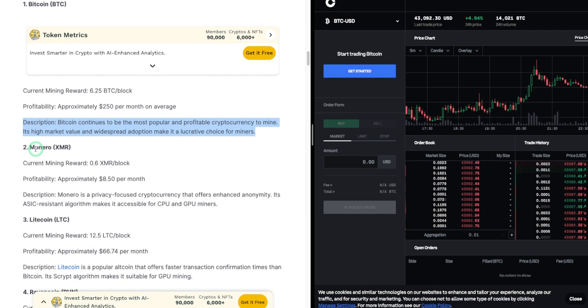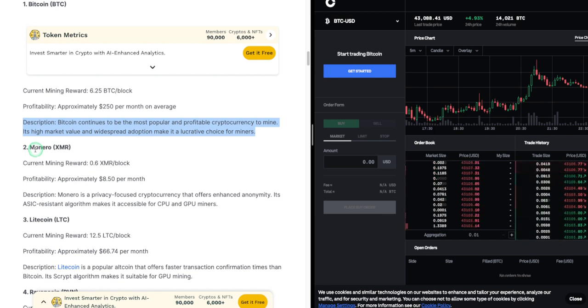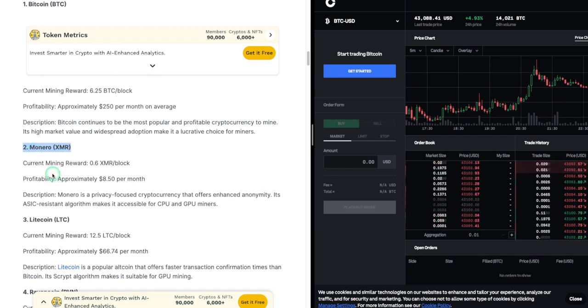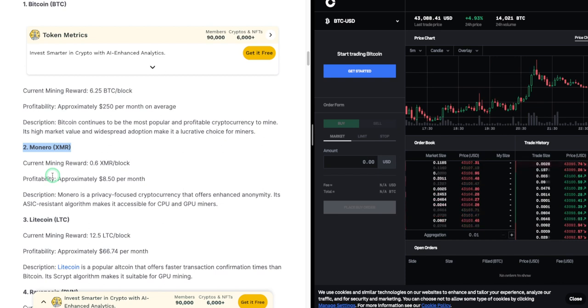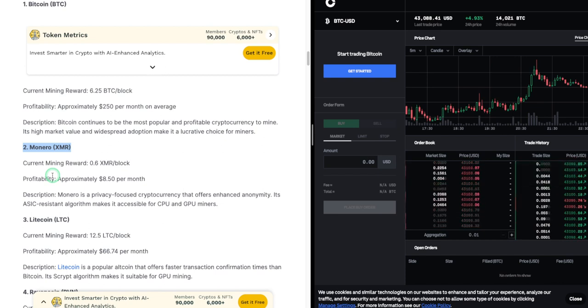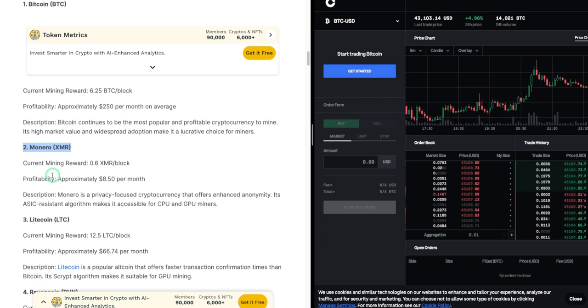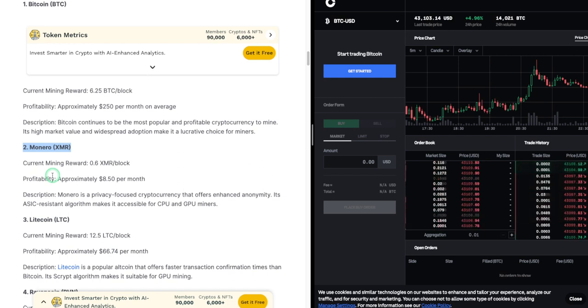2. Monero (XMR). Current mining reward: 0.6 XMR per block. Profitability: approximately $8.50 per month. Description: Monero is a privacy-focused cryptocurrency that offers enhanced anonymity. Its ASIC-resistant algorithm makes it accessible for CPU and GPU miners.